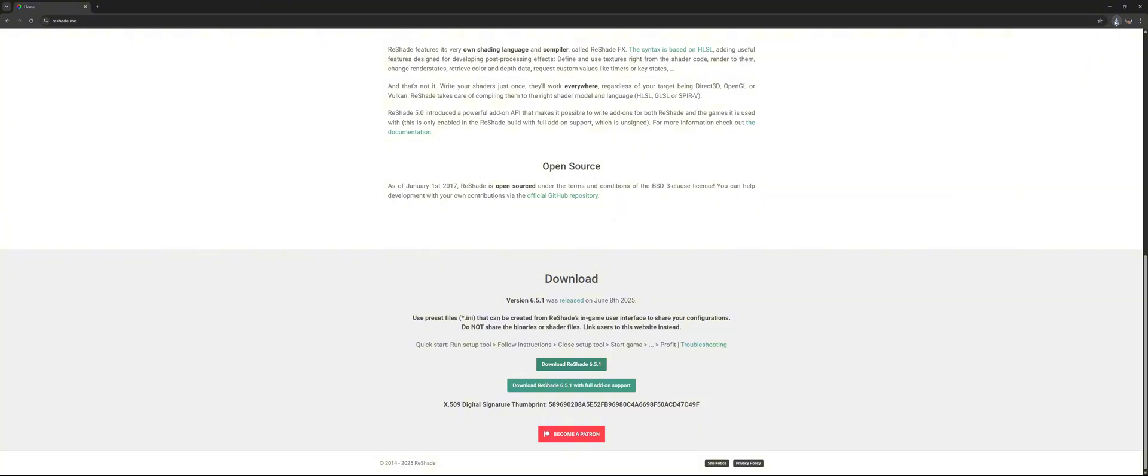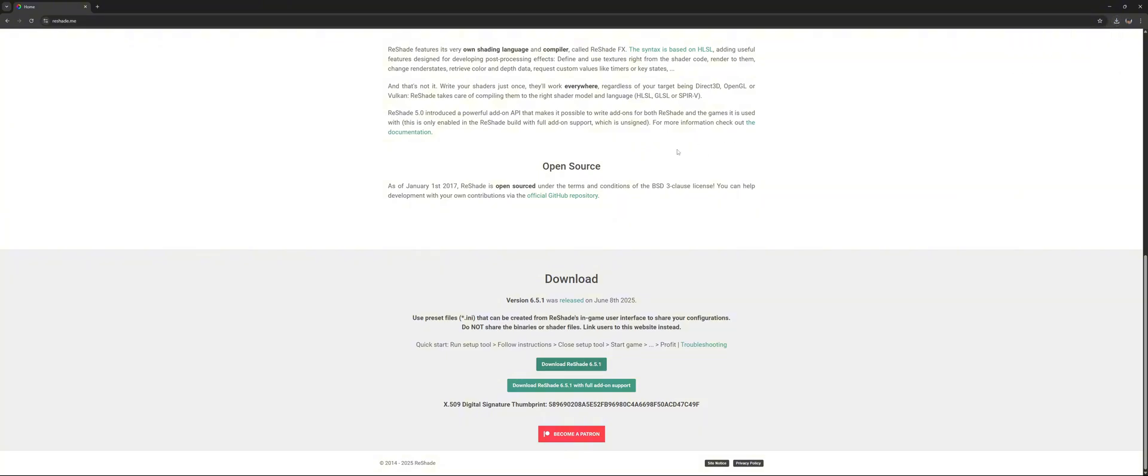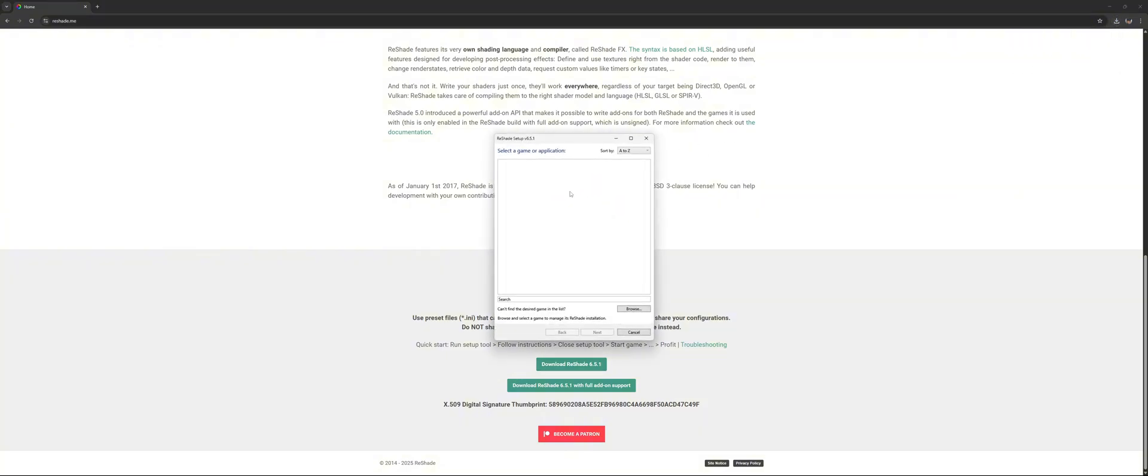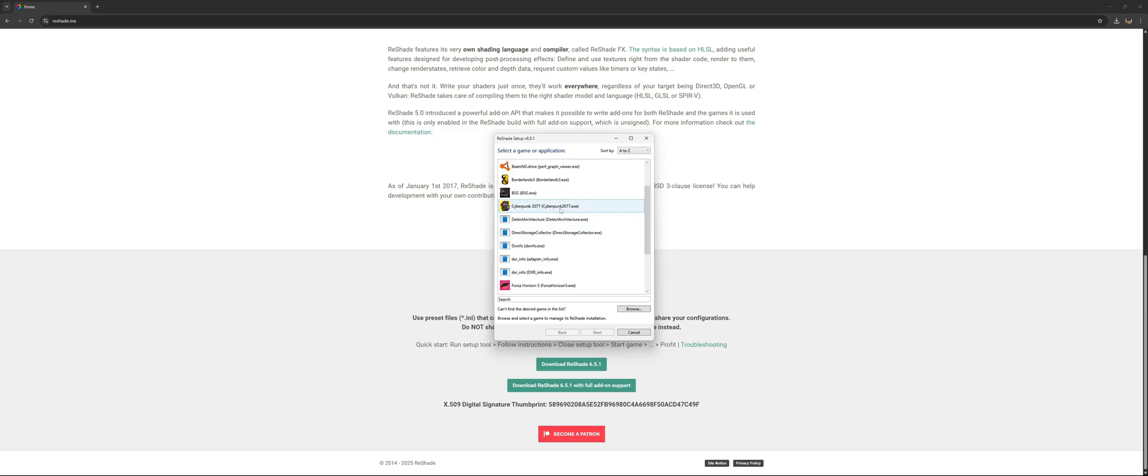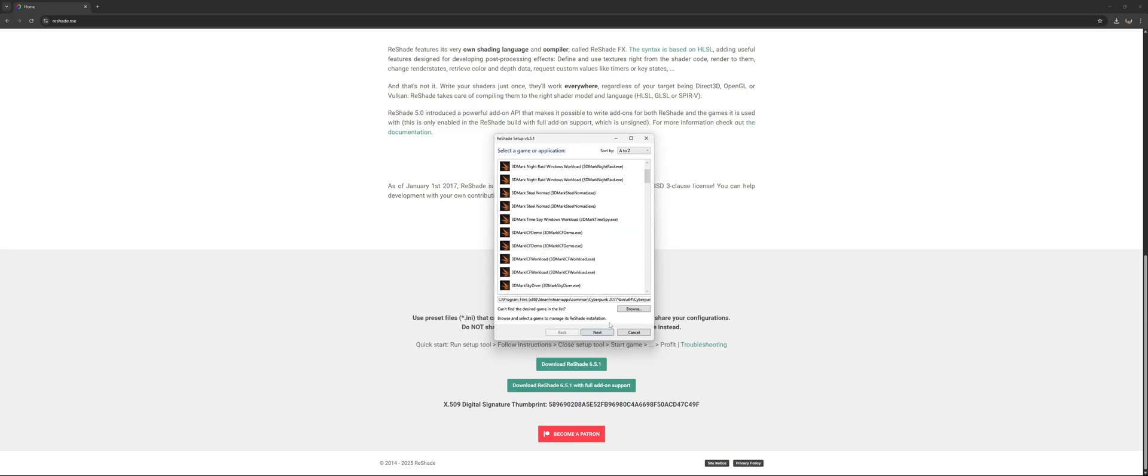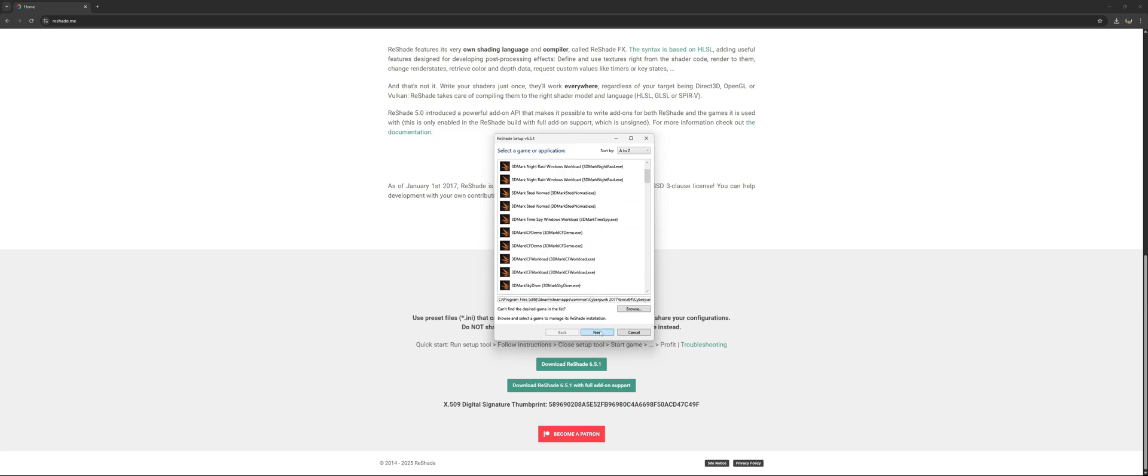Click on that. As you can see, a dot exe file. Click on it. It should pop up right here, there it is. Select Cyberpunk 2077 and then click on next. Click on DirectX 10 11 12.